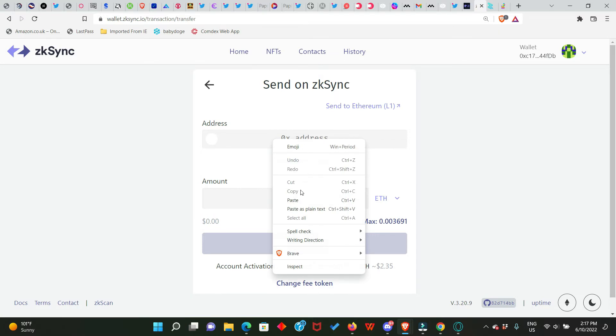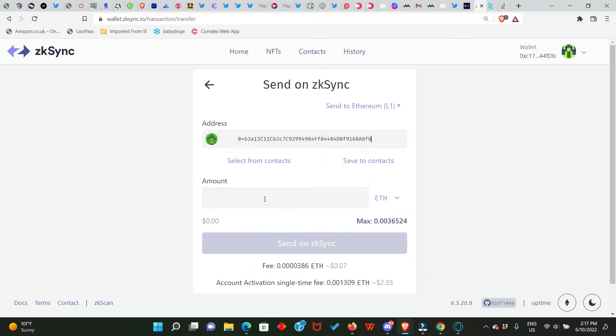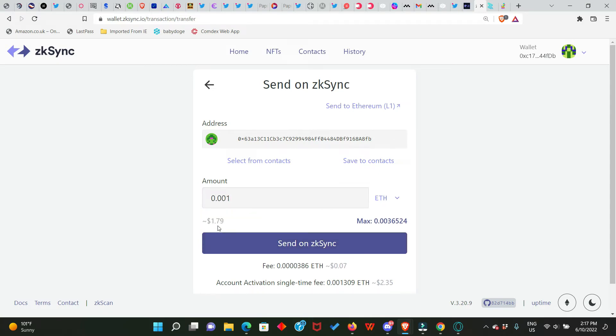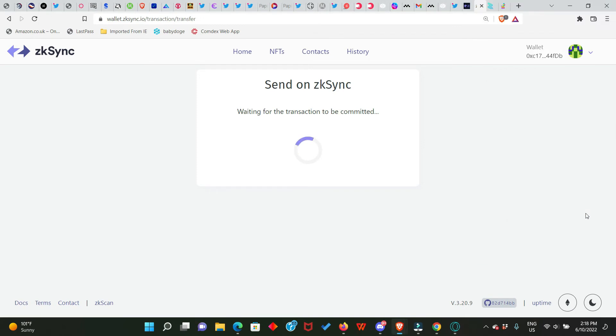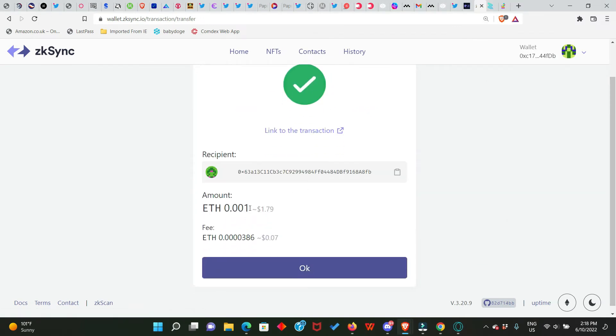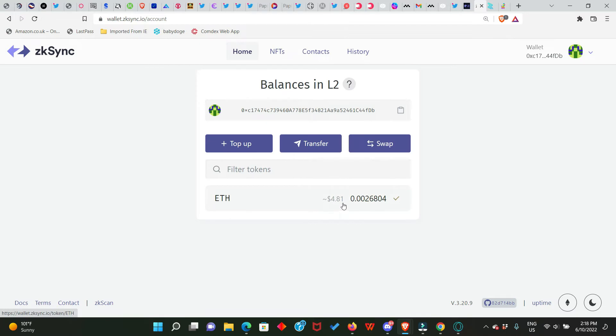So we want to send some ETH back to Ethereum Layer 1 address. So this is where I'm going to paste the address that you want to send to and you go ahead and enter the amounts you want to transfer. So we're just sending back $1.79 and this is the fee and this is the activation fee. So click on Send on zkSync. Sign in your MetaMask. Now transfer is successful and the amount we sent is $1.79 and the fee is seven cents, which is very, very okay. So we okayed it, our Layer 2 balance has reduced. All right, the next thing we need to do